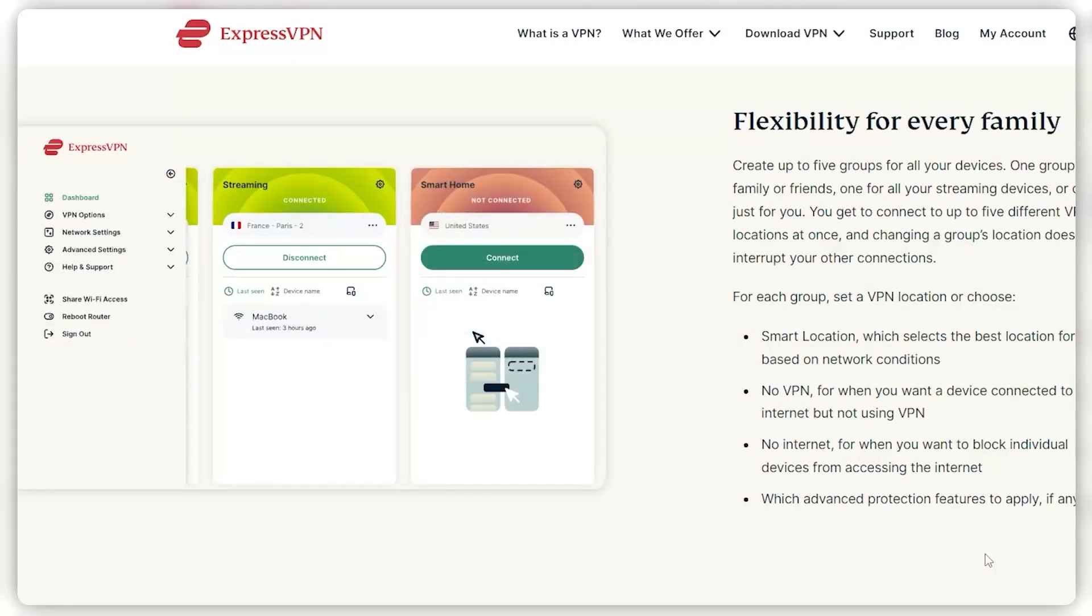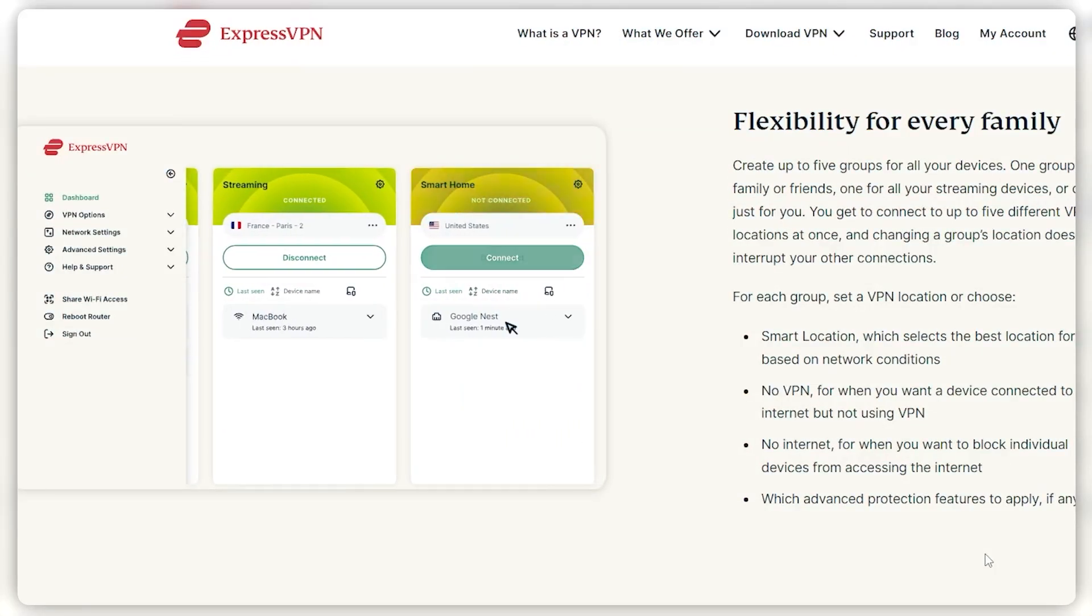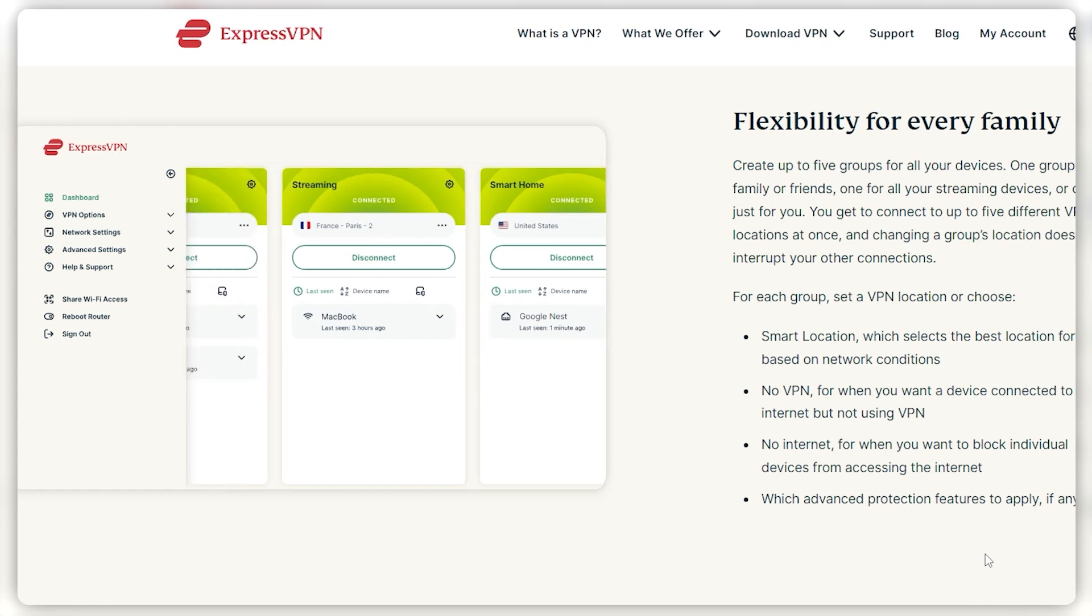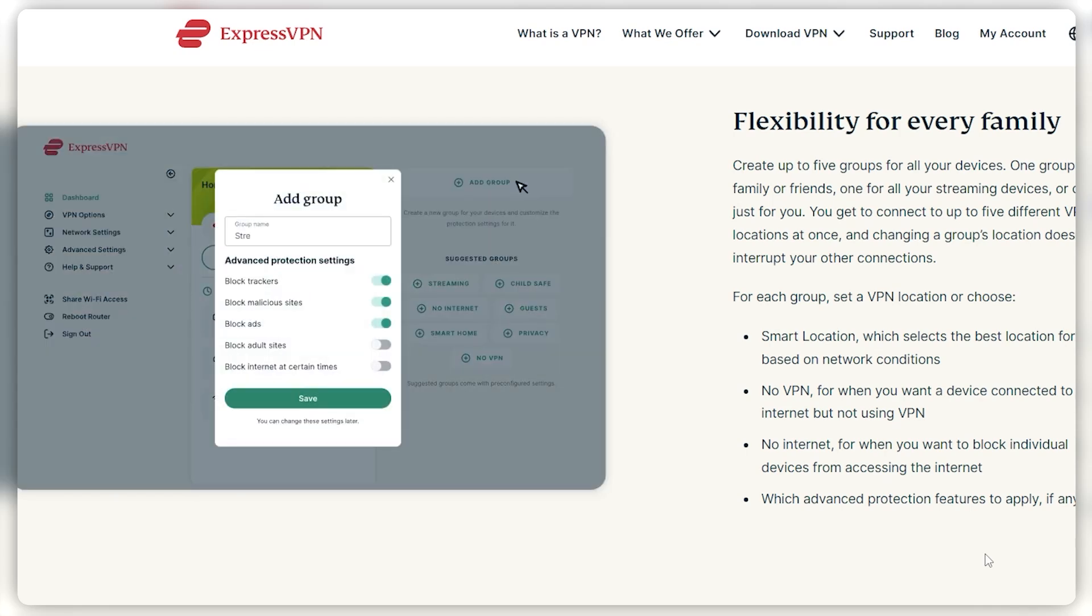And it gives you a lot of control over what devices are connected to your VPN, and you can group certain devices to have one IP address and other devices to have another IP address, and you can get up to five groups.